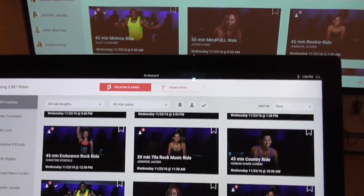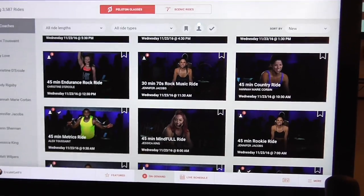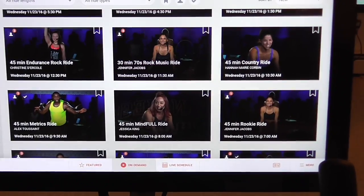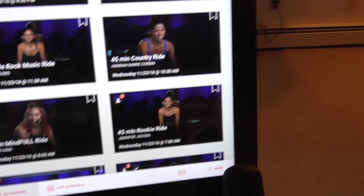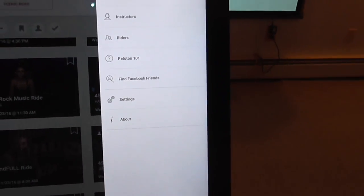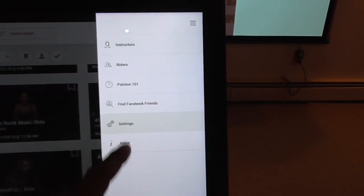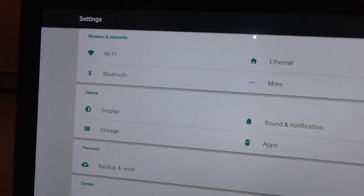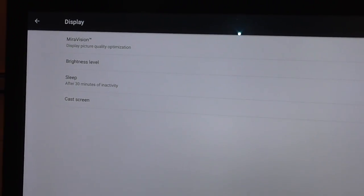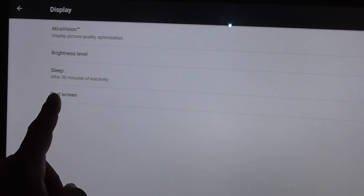To disable this once you're done, follow similar steps. Select More, then Settings. From Settings, go to Display. Under Display, select Cast Screen.